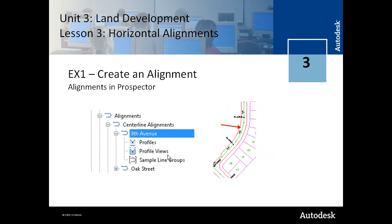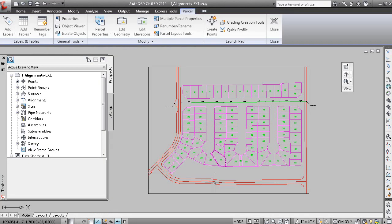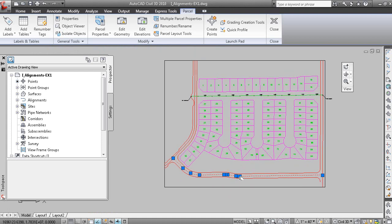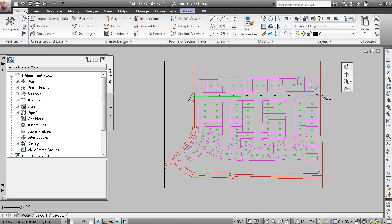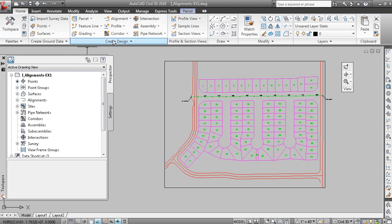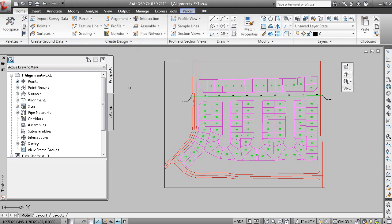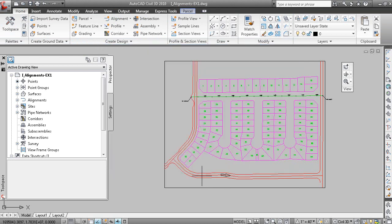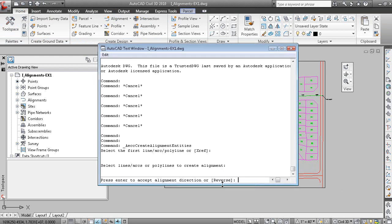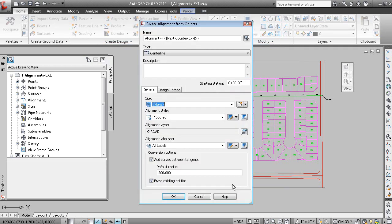And the alignment appears in Prospector, so let's just go through that. Here we have a polyline. And if we were to go to the Home tab and under the Create Design Panel, we have Alignment and Create Alignment from Objects. And we'll pick the polyline here. And you can see that the direction of the polyline is in this way. We can actually reverse the direction if we wanted to. But we'll press Enter to accept the alignment direction.